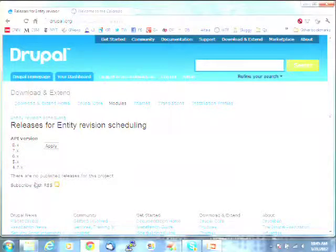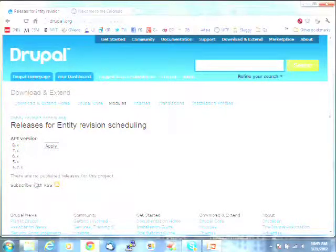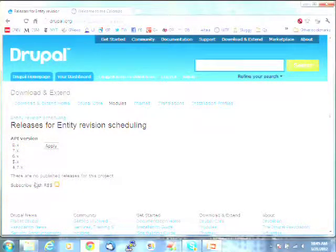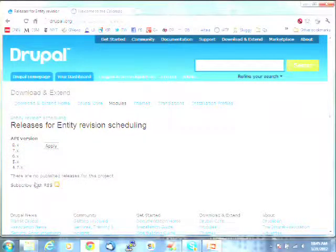I have half a minute left. Thank you all for attending. Have a great DrupalCon. Fill out surveys.